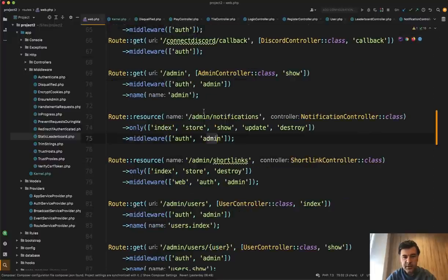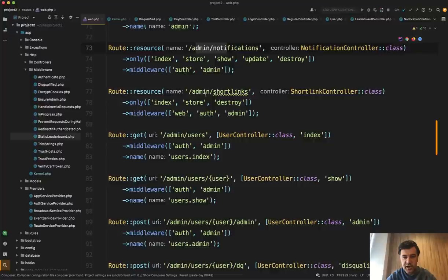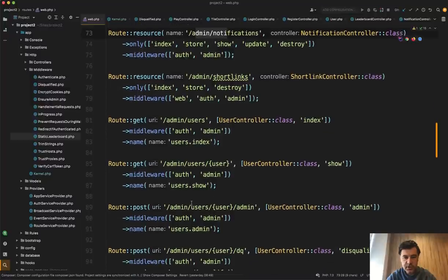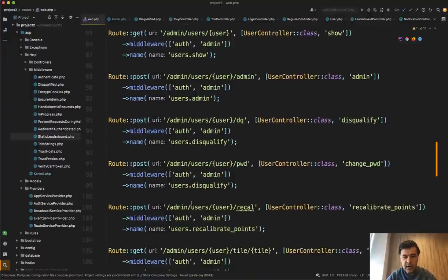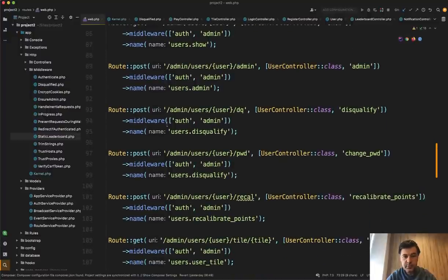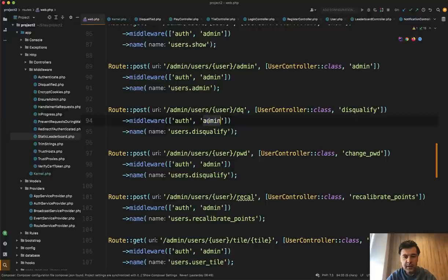Also there's admins. So slash admin notifications, admin short links, admin users, admin everything. So I would create a route group with prefix admin of URL with middleware admin and even controllers.